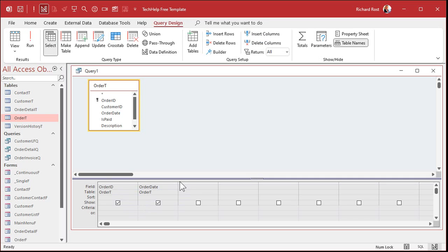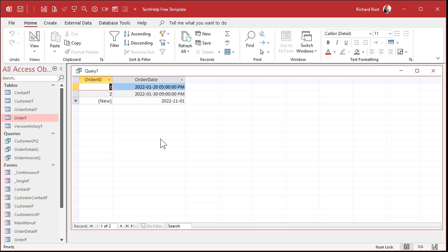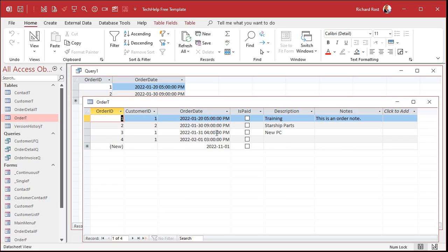If I come down here and put a criteria on and say show me between 2022-01-01 and 2022-01-31, and I run that, I'm only seeing two orders. Because the other one — which was January 31st — if you look at the table, January 31st at 4 PM is greater than the 31st at midnight. So that's how dates work.